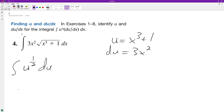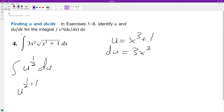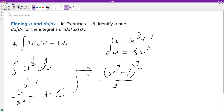So we integrate this. We get u raised to the one half plus one, over one half plus one, plus c. Now we can sub back in. We have x cubed plus one raised to one half plus one, which is three halves, all over three halves plus c.